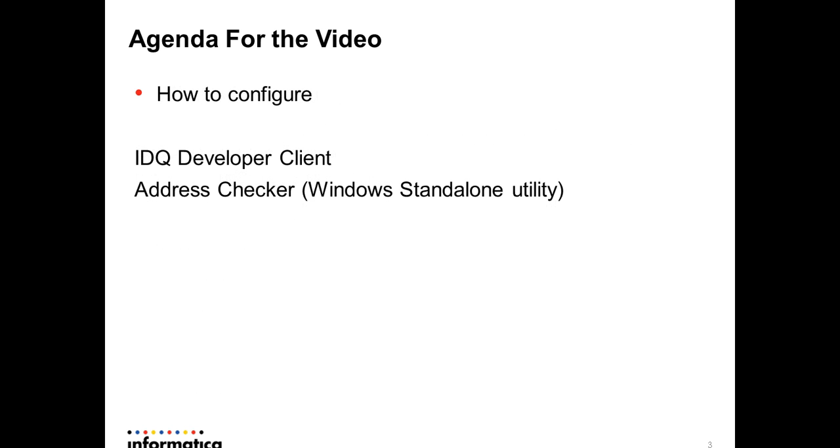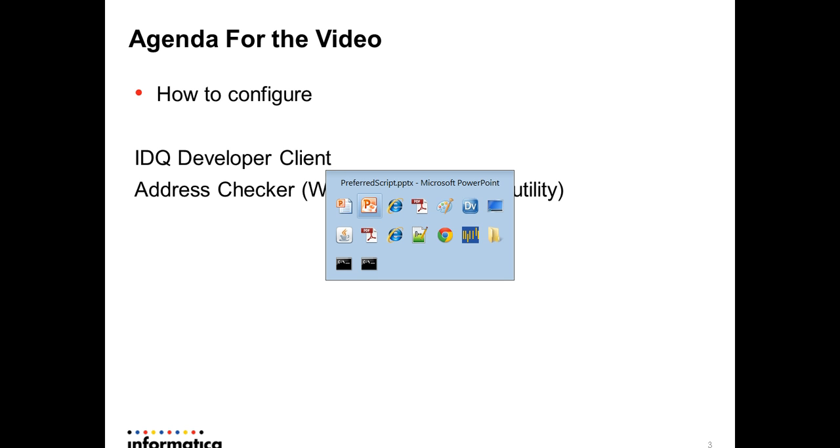And we're going to show you how we can configure this value in the developer client and Address Checker. Address Checker is our own standalone utility for address validation. So let me go to the Address Checker first.